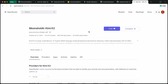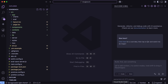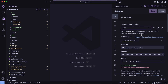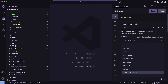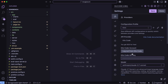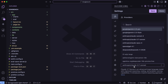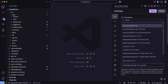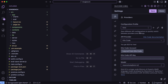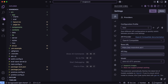You can use it in both Cline and Roo, and it is also now available in Kilo as well. You can just go over there, select the new model, and use it for free with the $20 credits that you get. It will save you even more money because it doesn't charge you the Open Router markup fees, which is awesome.